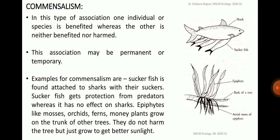Several kinds of fish live among the stinging tentacles of Physalia without any danger, getting protection from predator fish from its stinging cells. Another example of commensalism is epiphytes like mosses, orchids, ferns, and money plants which grow on the trunk of other trees. They do not harm the trees but just grow to get better sunlight.